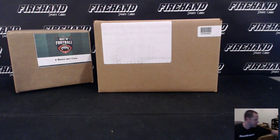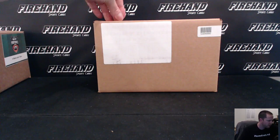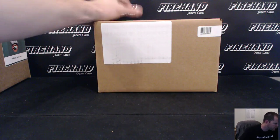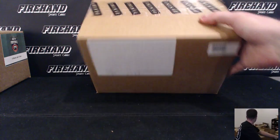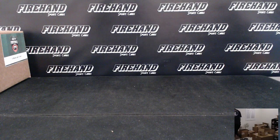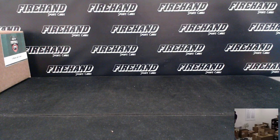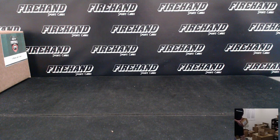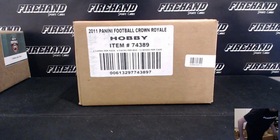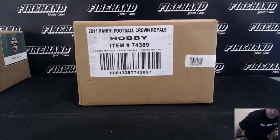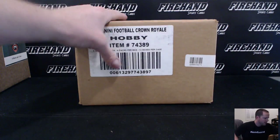Alright guys, we're doing the team draw for 2011 Panini Crown Royale. Oh, this is a playbook. That's the wrong case. That's a playbook case. Can't even read it. You can read the Crown Royale. 2011 Crown Royale, 12 box case.